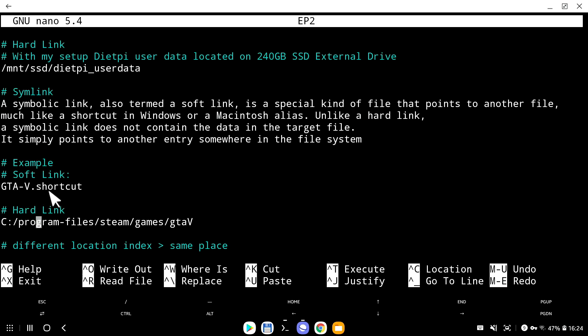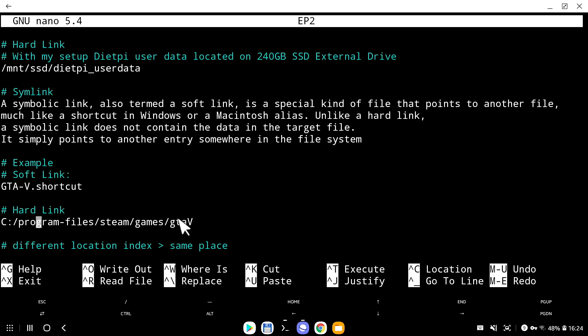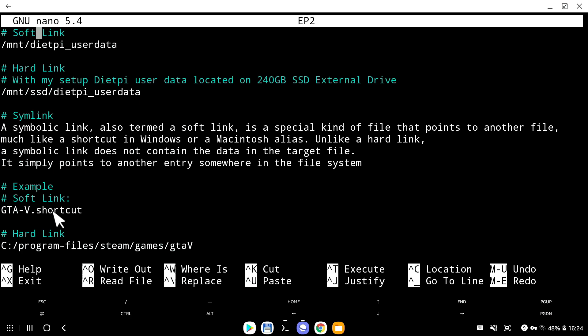And I wrote a couple examples here. Imagine you have a shortcut on your desktop which takes to GTA V. What that basically means is if you double click on the shortcut, it will open a folder of your GTA V just by using this short command. And the hard link in this situation would be C Program Files, Steam, Games, and then GTA V. So the GTA-5.shortcut is my soft link, and this location of the GTA V folder is the hard link.